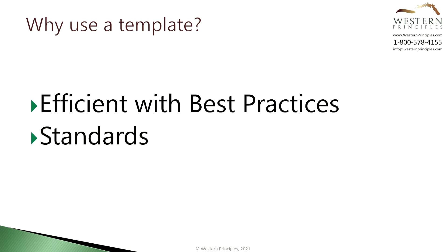Secondly using a template helps to enforce standards. The standards might be things like standard milestones that should show up in each plan.